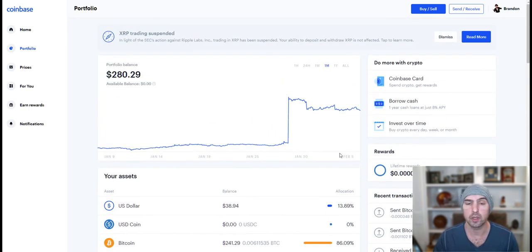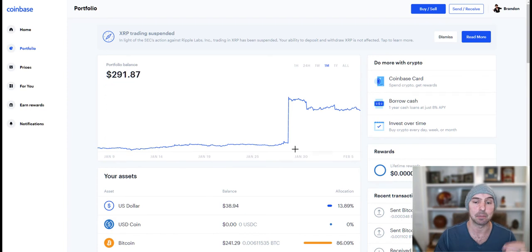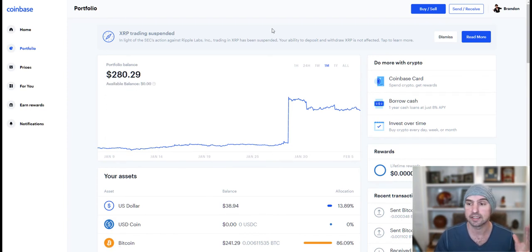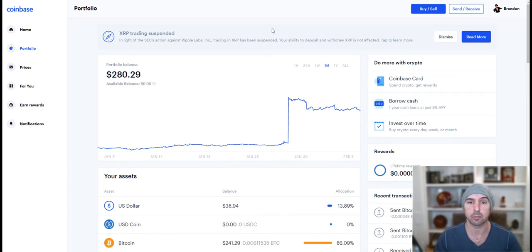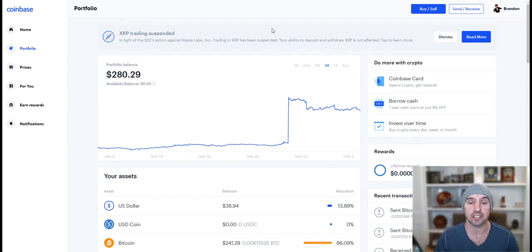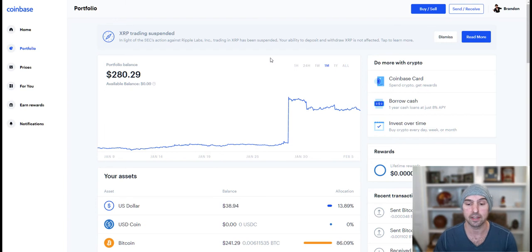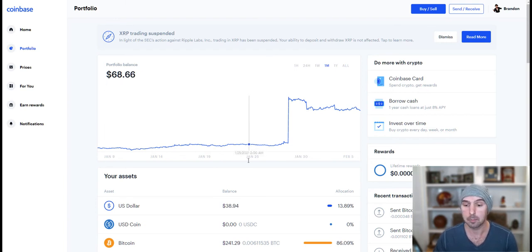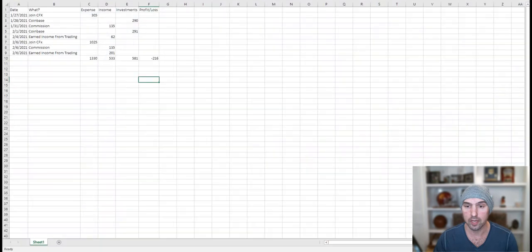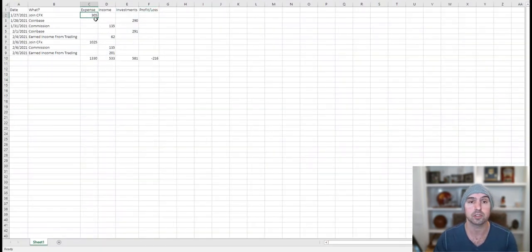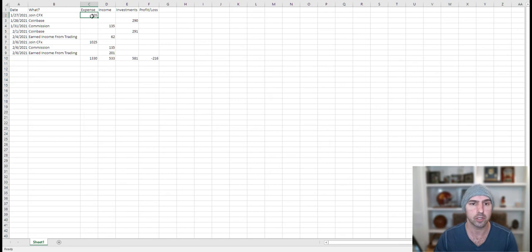I've also invested in a platform called CFX. There'll be a link in the description below if you definitely want to check that out. And I can show you how I'm leveraging that to make a ridiculous amount of money. But to show you kind of my returns, I joined CFX, $305. There was a $5 fee, it was $300.